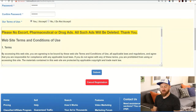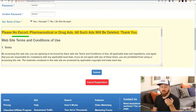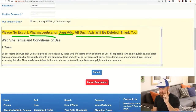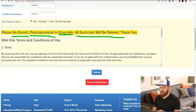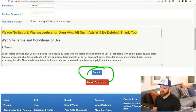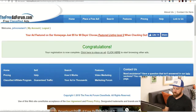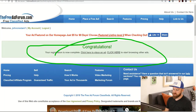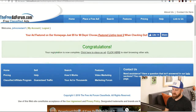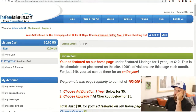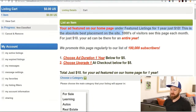They have some limitations on ads you can post. You cannot post escort ads, pharmaceutical ads, or drug ads — those ads will be deleted. So don't post prostitution or drug-related advertising. Then we're going to click the submit button, we got the email, verify our account, and boom — congratulations, registration is complete. We click here to place an ad.